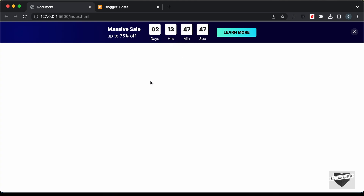In this video, I'll show you how to add this to your blogger website. I will leave the link of the source code in the description of this video. Let's get started.